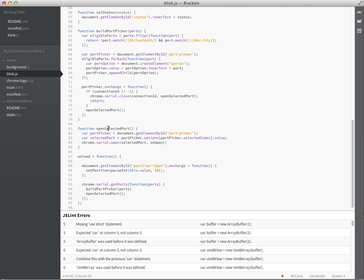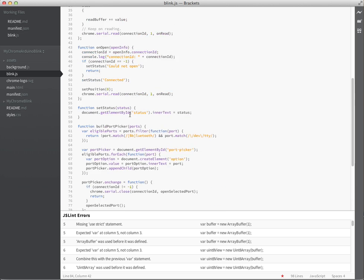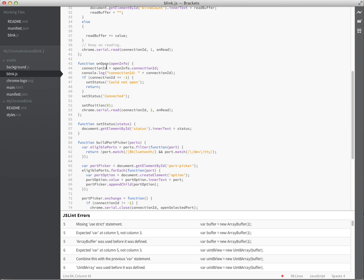So open the port actually does the open here, and it goes to onopen. Onopen, we basically say we're connected, and keep a reference to the connection ID that's used for all the different Chrome serial read and writes, because you need to know what port you're doing those read and writes on.